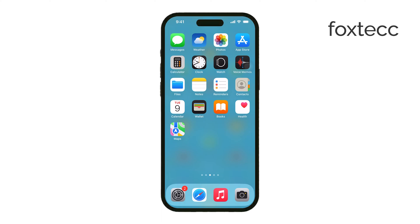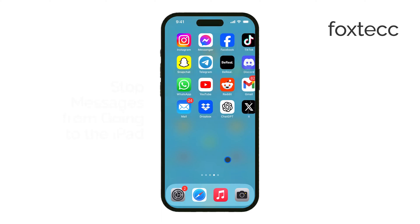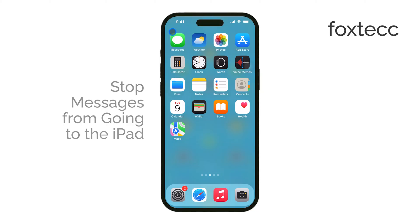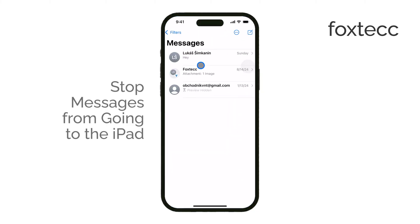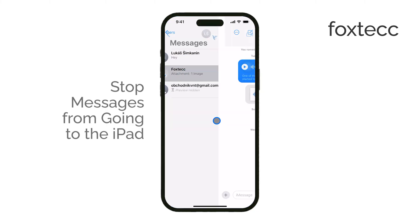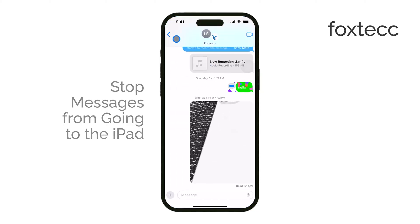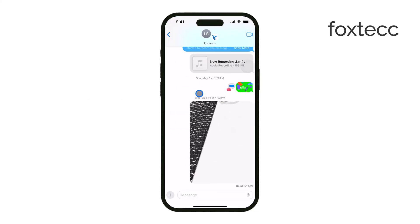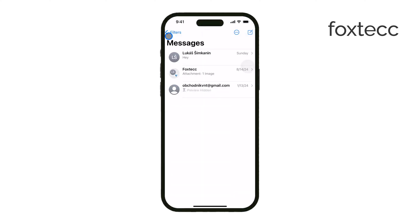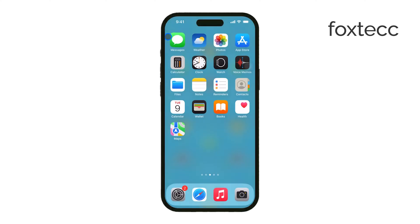Hello, I'm Laura from Foxtech, and today I'll show you how to stop messages from your iPhone going to your iPad. If you're tired of seeing all your iPhone texts pop up on your iPad, don't worry — it's easy to manage. Let's go through the steps.